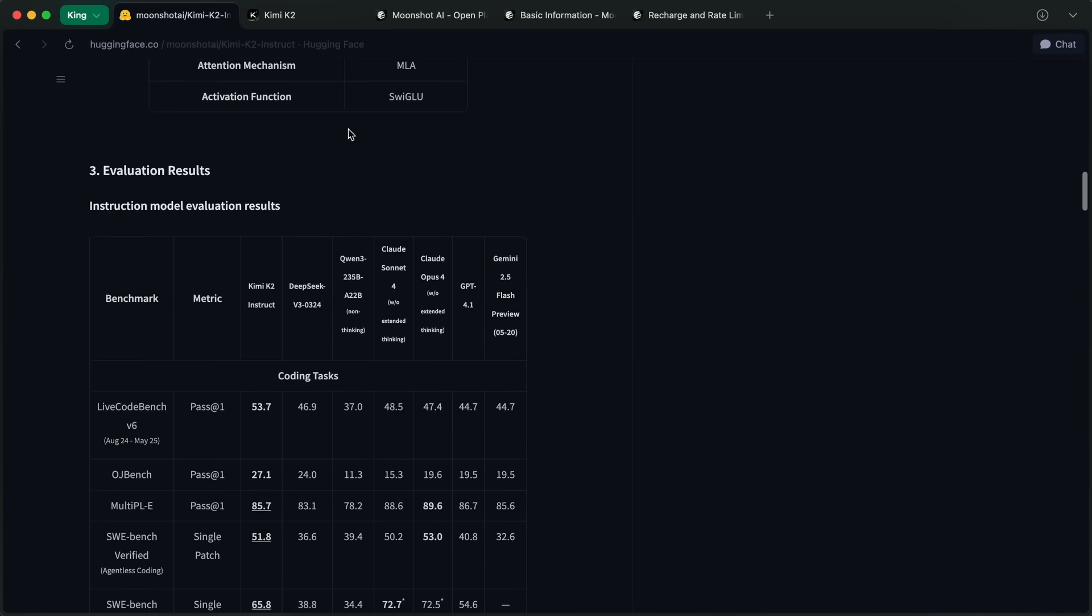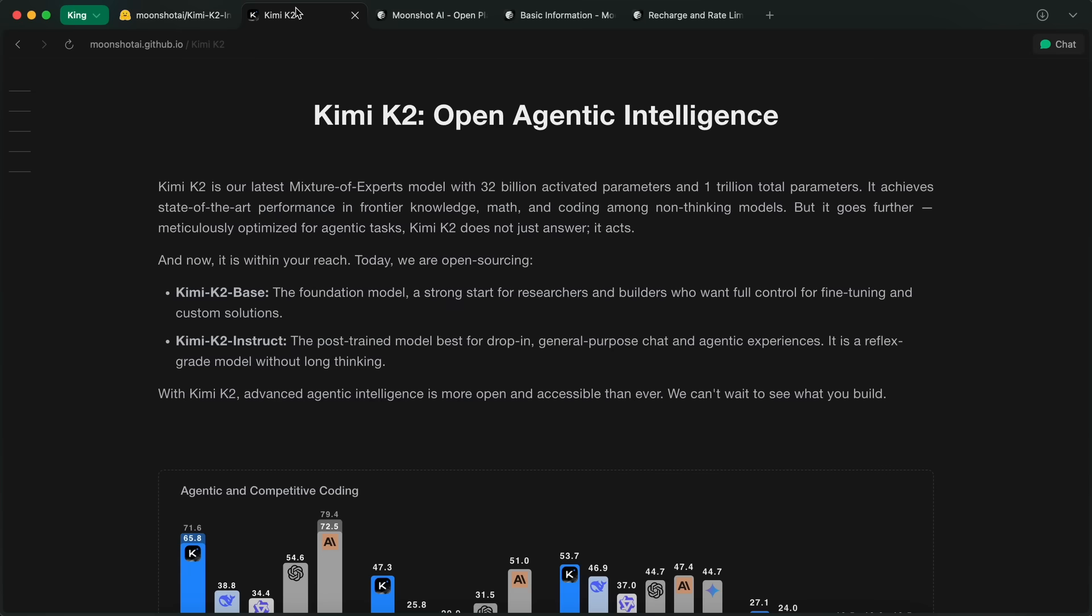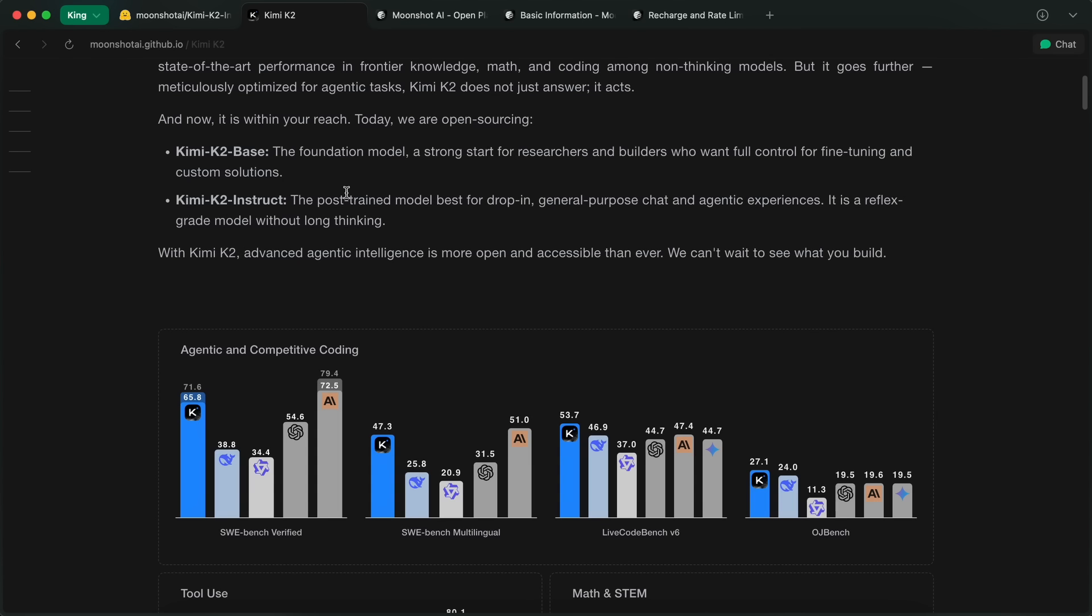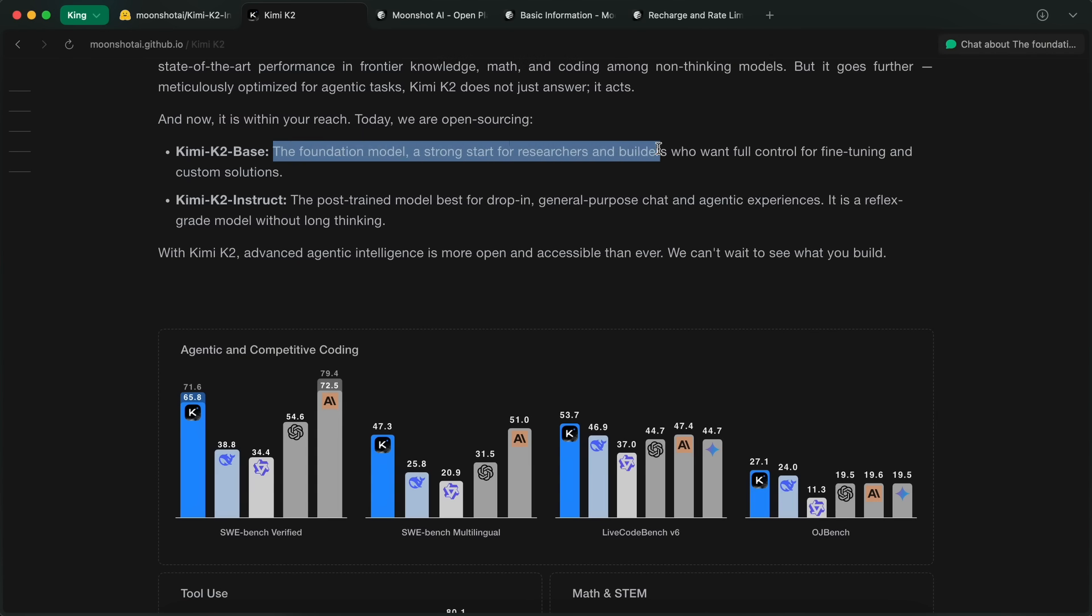So, a bit of background first. Moonshot AI has been working on these massive MOE LLMs for a while, and Kimi K2 is their latest and greatest. It comes in two flavors. Kimi K2 Base, which is more for folks who want to tinker, fine-tune, or build their own stuff.